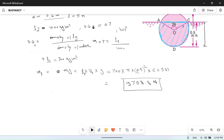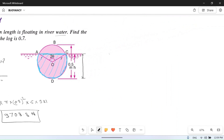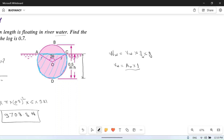For equilibrium, weight of the log equals weight of water displaced. Weight of water displaced equals volume of water displaced into density of water into g. The volume of water V_w will be cross-sectional area into length, multiplied by rho into g.